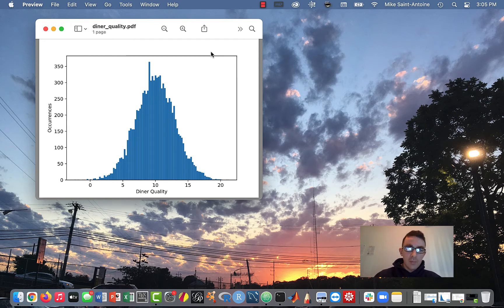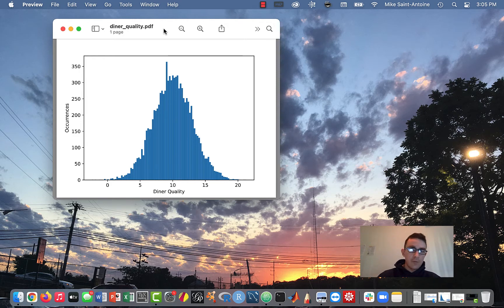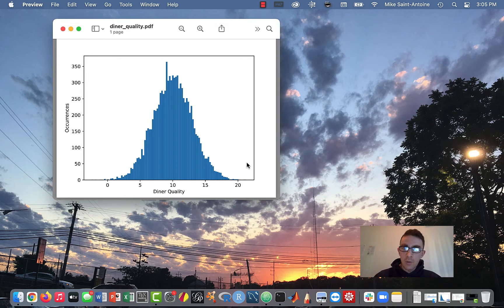Just for an example, I made up this hypothetical data set of what I think is the quality of diner restaurants. In my opinion, diner restaurants kind of follow this pattern where most of them are kind of average, and then some are a little bit above average and some are a little bit below average — kind of a bell curve normal distribution shape. I'm going to show you guys how to use the SciPy stats library to fit a normal distribution to this data set.